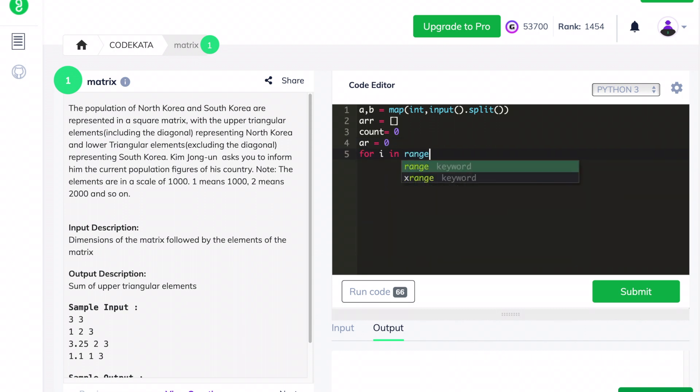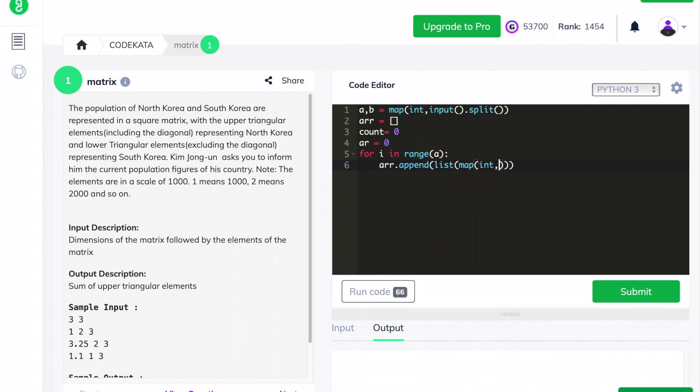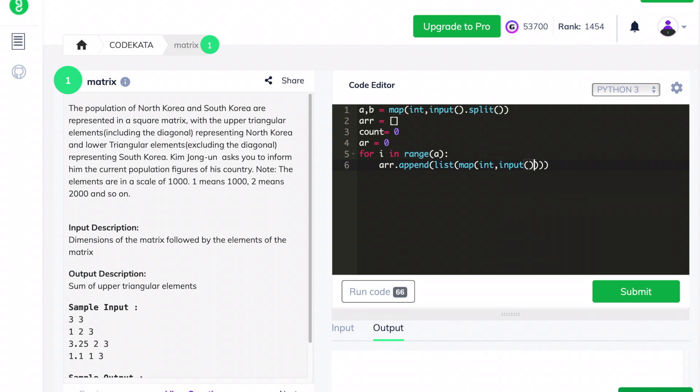As the initialization and declaration part is over, we will move to get the input of the array elements. We input the array elements in each separate line by using the append operation and variable array where all the matrix elements are stored.